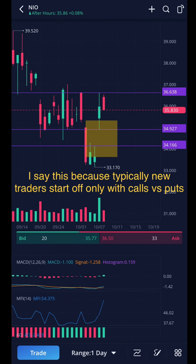One important thing to understand about NIO: see that yellow square? That's a gap, and gaps typically get filled — we don't know when. It could trend up, but we could also see a pullback down to test that area and clear the gap. So you have to be cautious and watch the price action come Monday. If it dips and tests that gap area, that could actually be a great indicator that it will shoot back up — potentially a good day trade entry and possibly even a swing trade if it dips low enough.